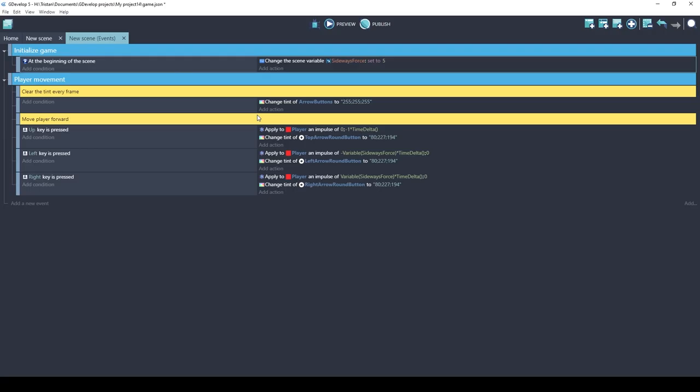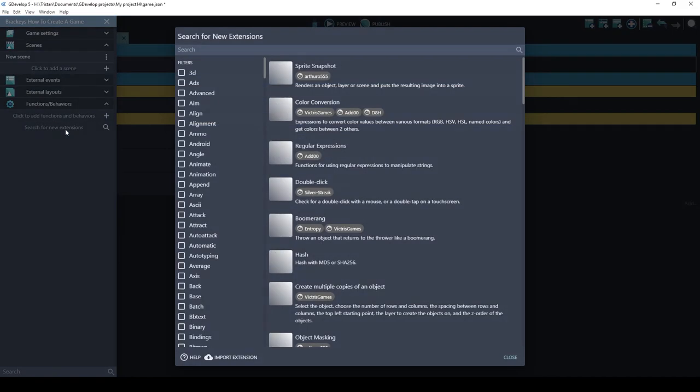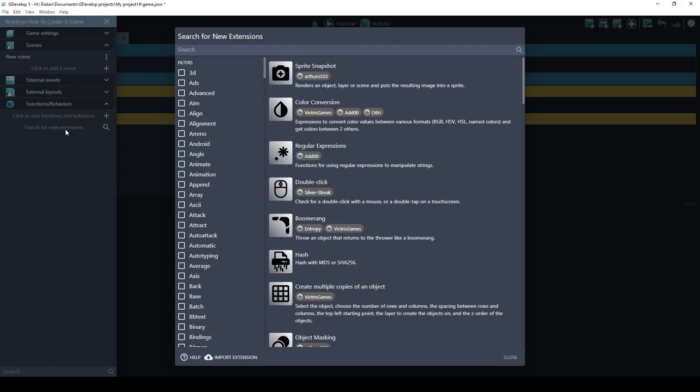I also promised you that you could use a game controller. To add game controller support to your game, you need to install an extension. Click project manager, functions, behaviors, and search for new extensions. Extensions let you do really cool things without having to worry about how it's done in the background. Extensions are one of my favorite things about GDevelop. I spend a lot of time creating these, actually. If you see one that has the word Victorious Games on it, it means I've worked on it. Let's search for the gamepad extension.